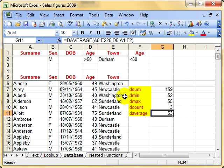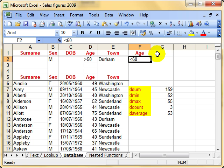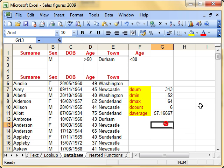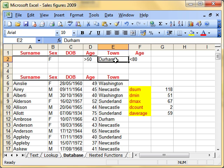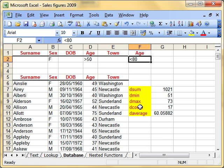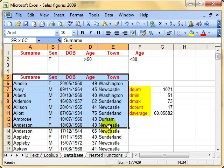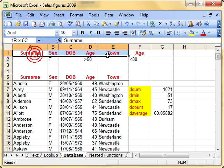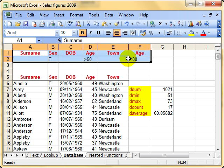The beauty of all those functions is that we can at any time go and change these numbers, and our calculations reflect that. For example, finding all the females in Durham, or clearing criteria to find all the females everywhere. That is these database functions — we've looked at adding, minimum, maximum, count, and average. They do what the name suggests except they work on a database or list, and we have a criteria range set up that we can modify.